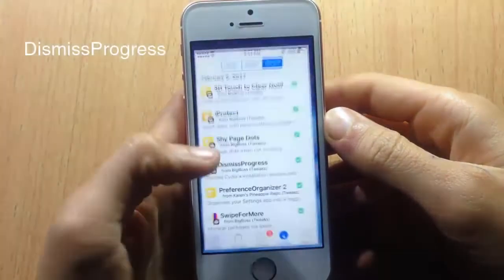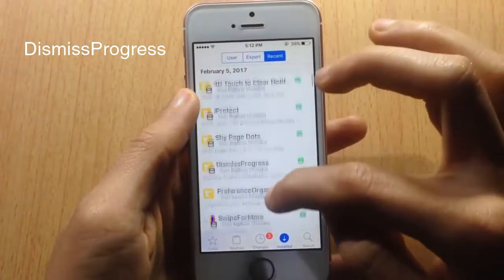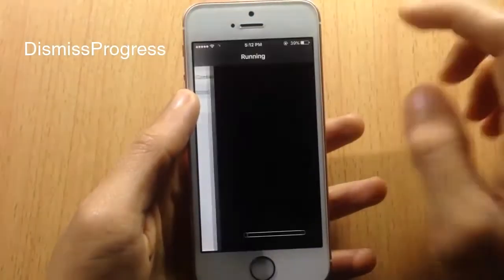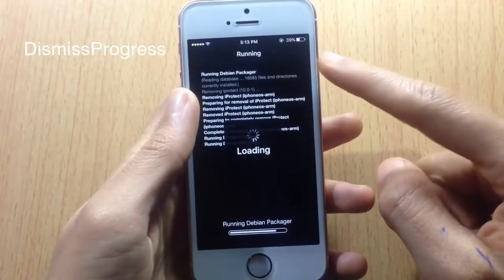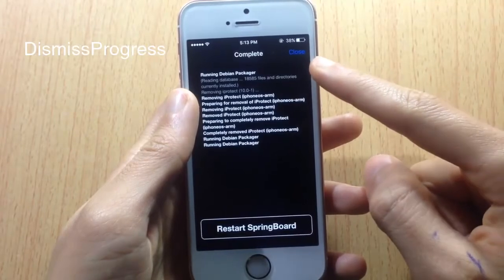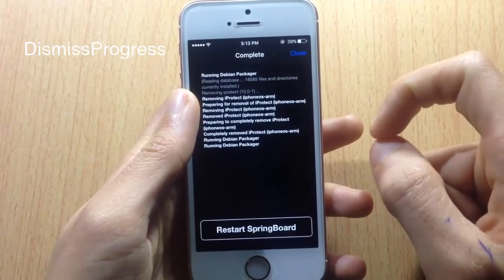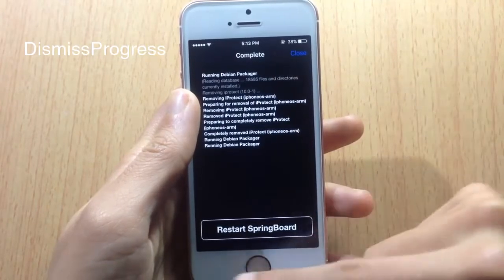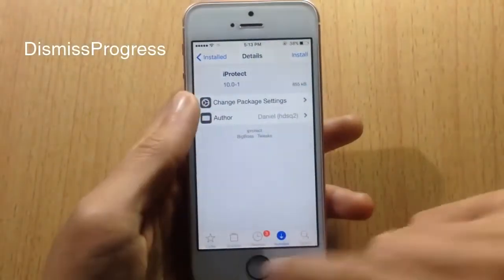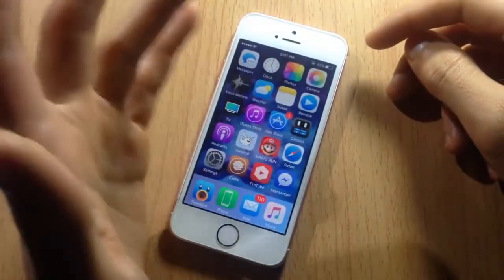The last tweak on the list is Dismiss Progress, also for the Cydia app. Normally when you delete an application, Cydia forces you to respring your device. With Dismiss Progress, a close button is added in the upper right corner, so you can just tap Close and continue using your device without respringing.